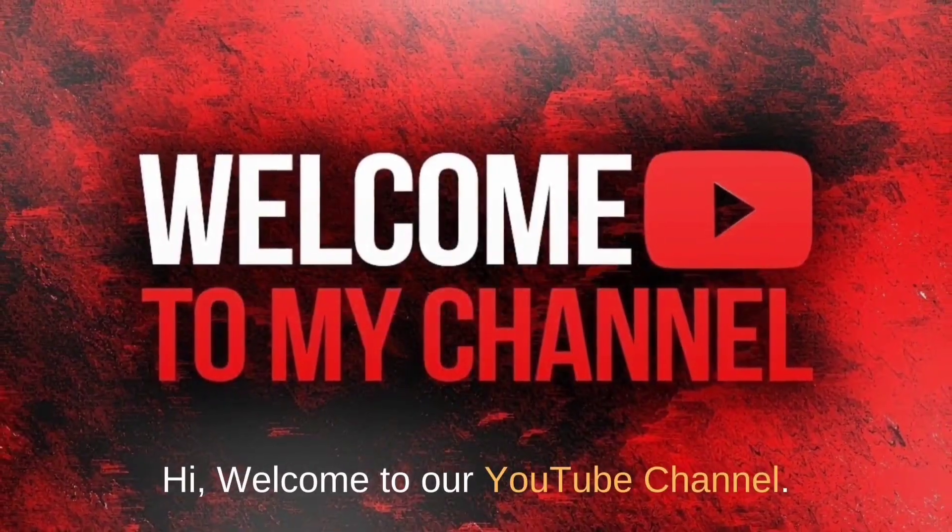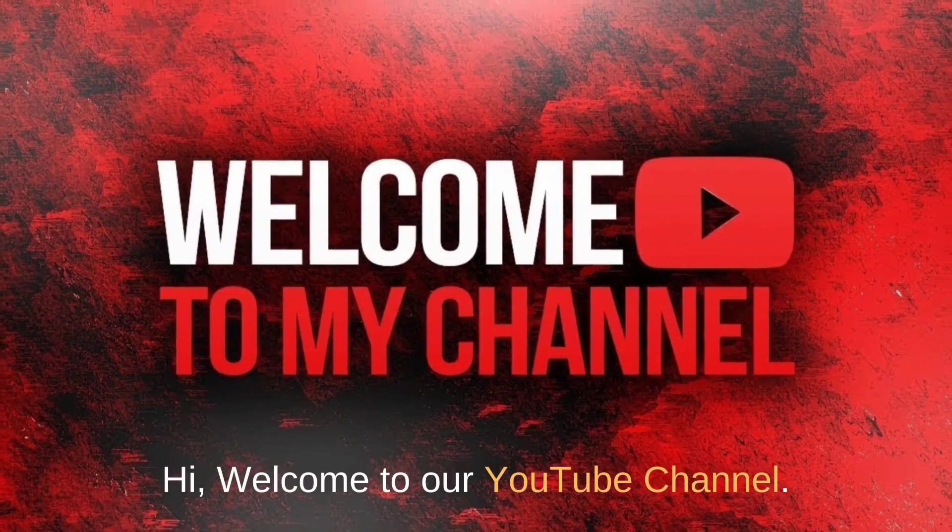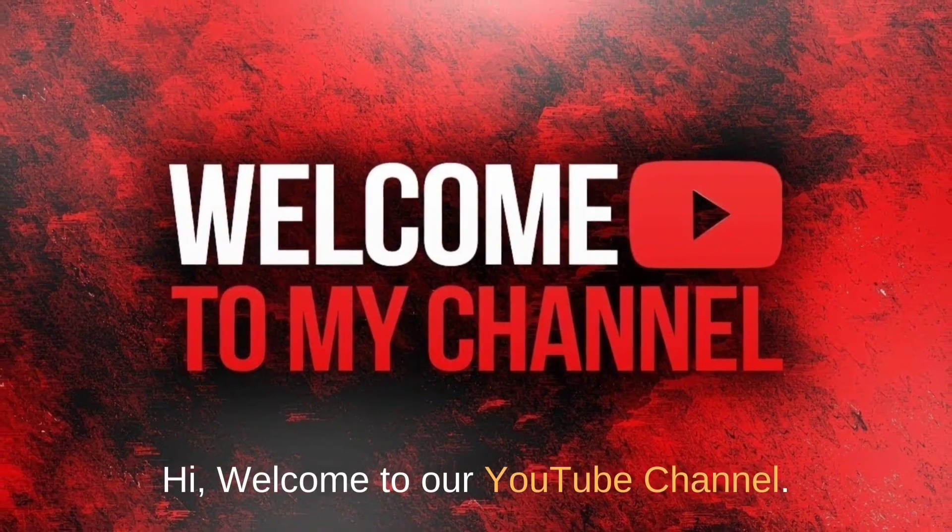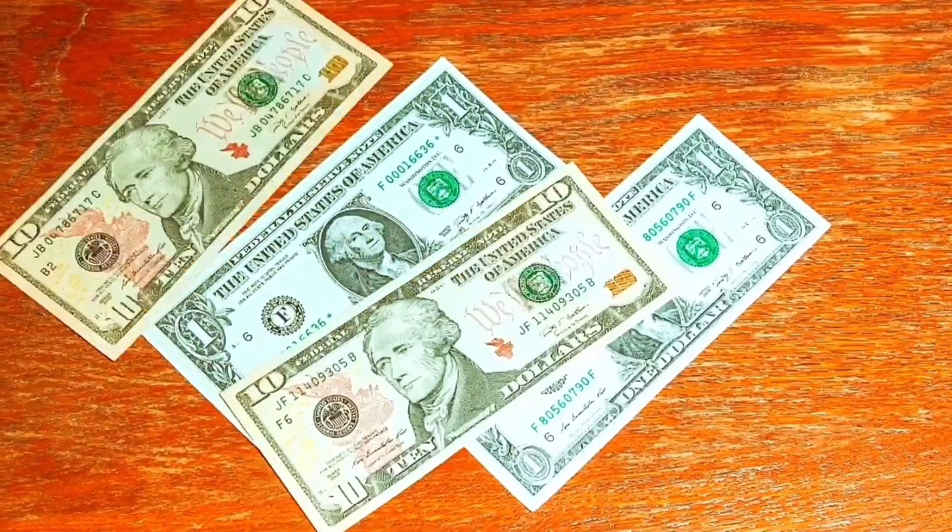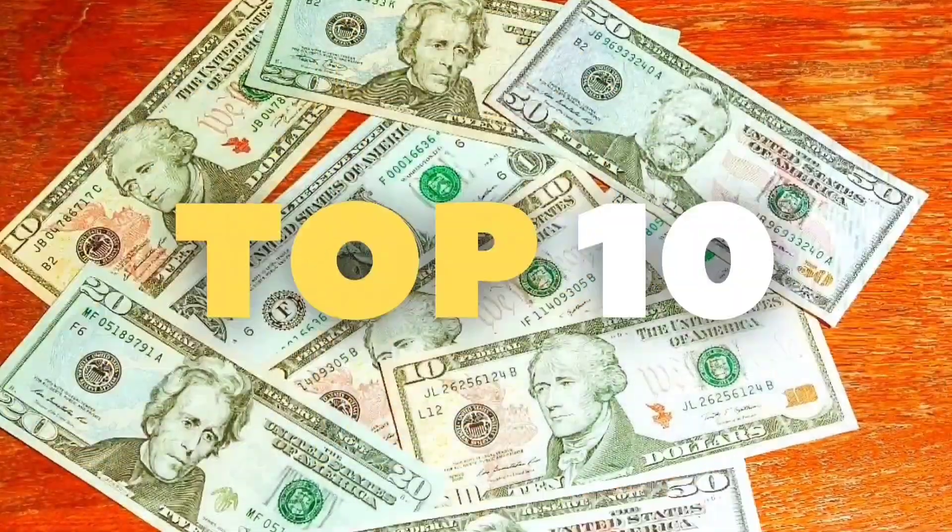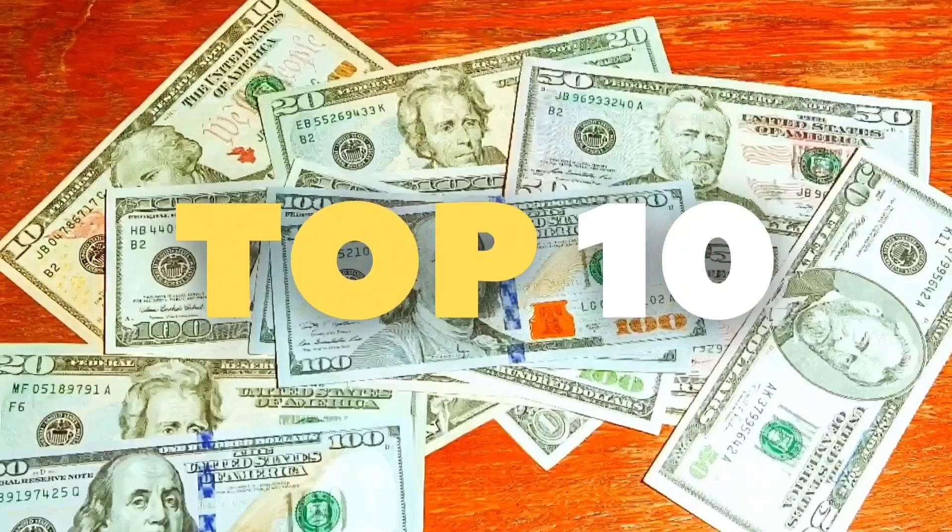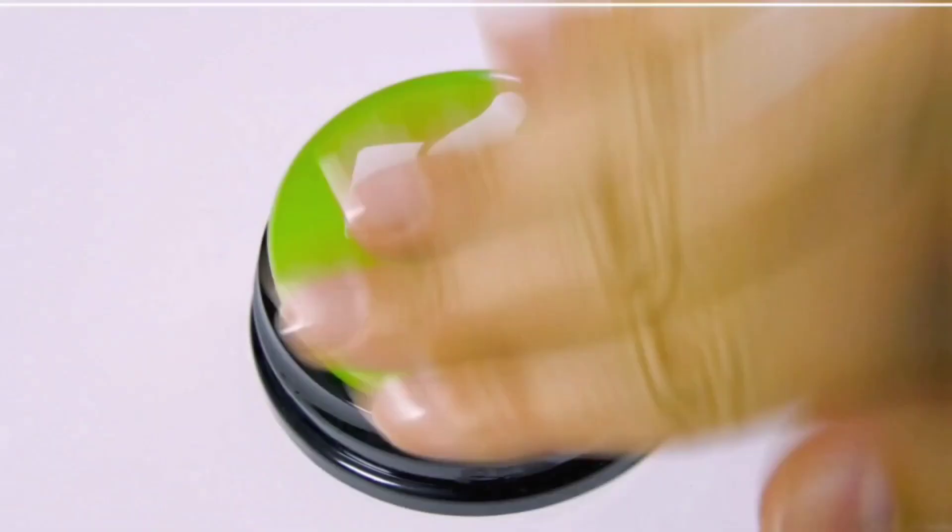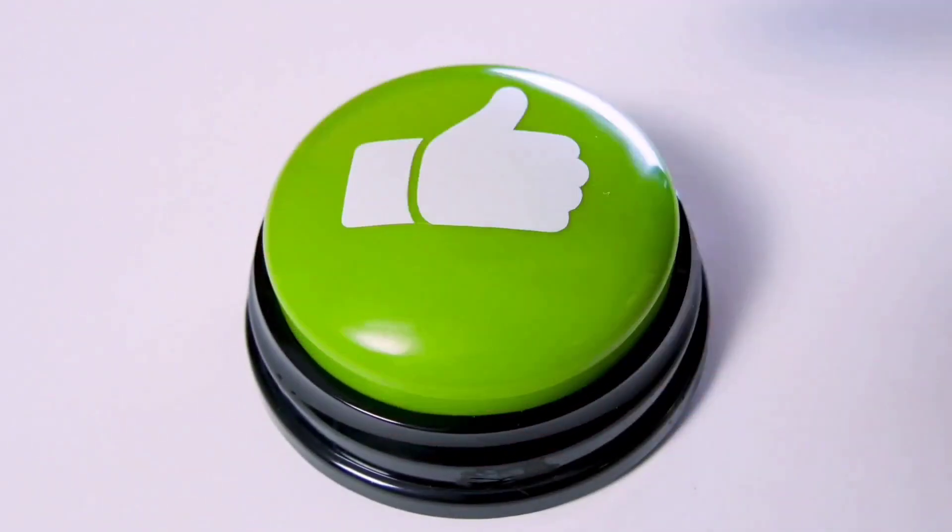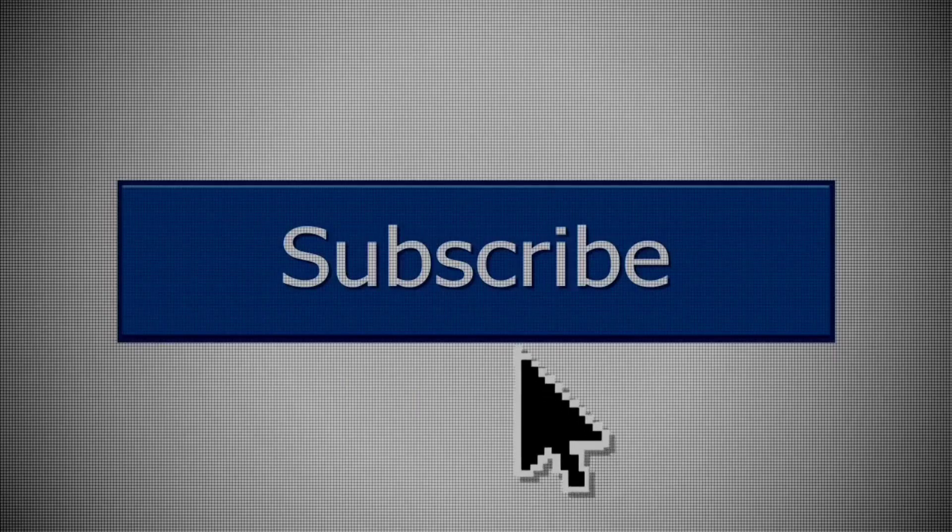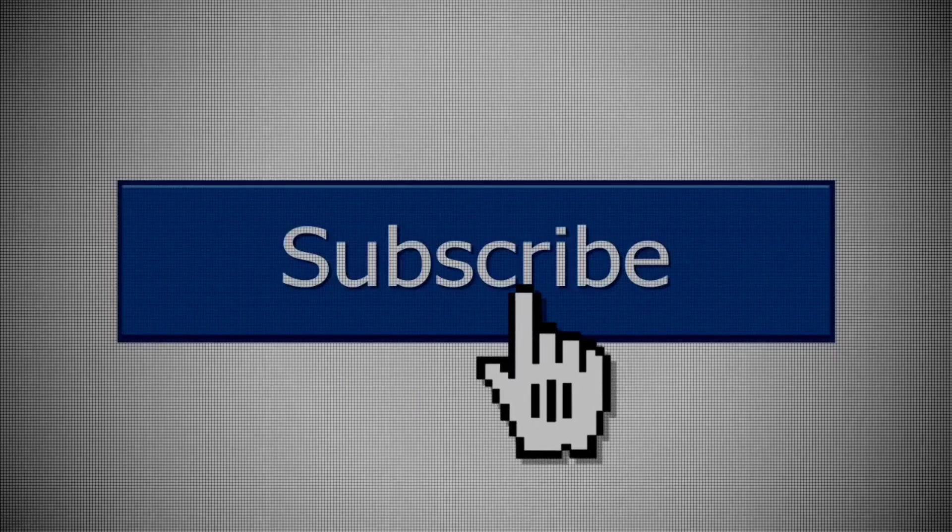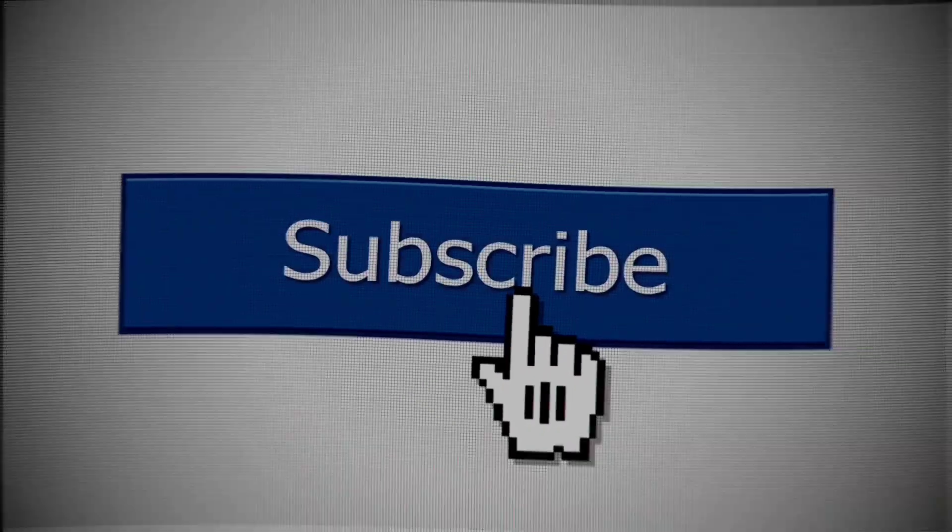Hi, welcome to our YouTube channel. In this video we will discuss top 10 ways to make money online. Before starting this video, make sure to hit that like button and subscribe to our channel to join our family.